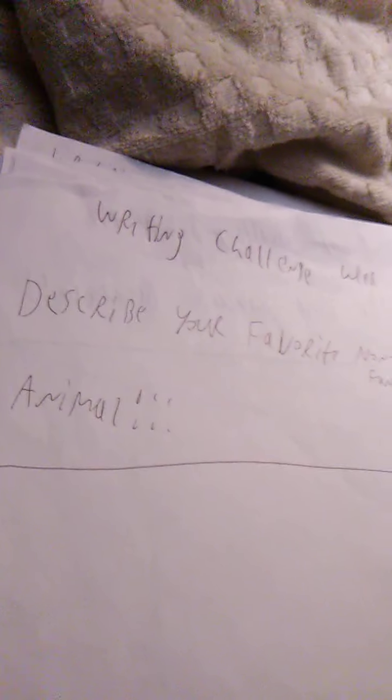Non-fantastic animal, okay, that is going to be difficult because there's so many.